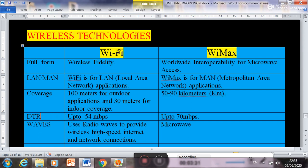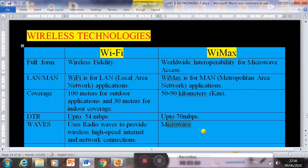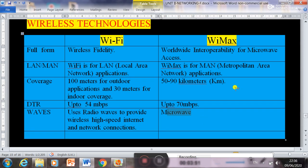For data transmission rate, Wi-Fi provides 54 Mbps, while WiMax can provide up to 70 Mbps. Wi-Fi uses radio waves, whereas WiMax uses microwaves for data transmission. So this is all about Wi-Fi and WiMax.